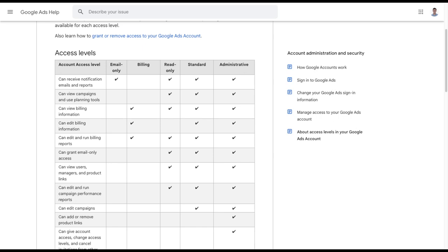They might add a junior employee or a freelancer or someone like that. That freelancer or junior employee gets added as standard. The administrator leaves the company, gets made redundant, gets fired, gets hit by a bus, whatever the case may be.